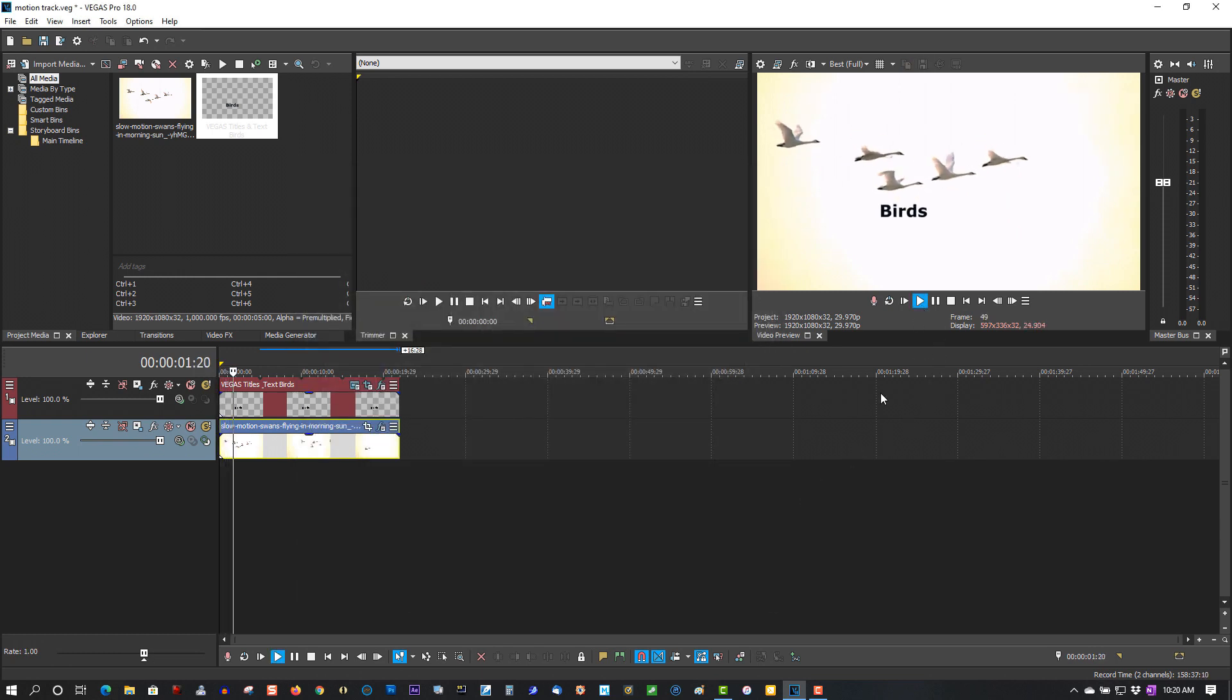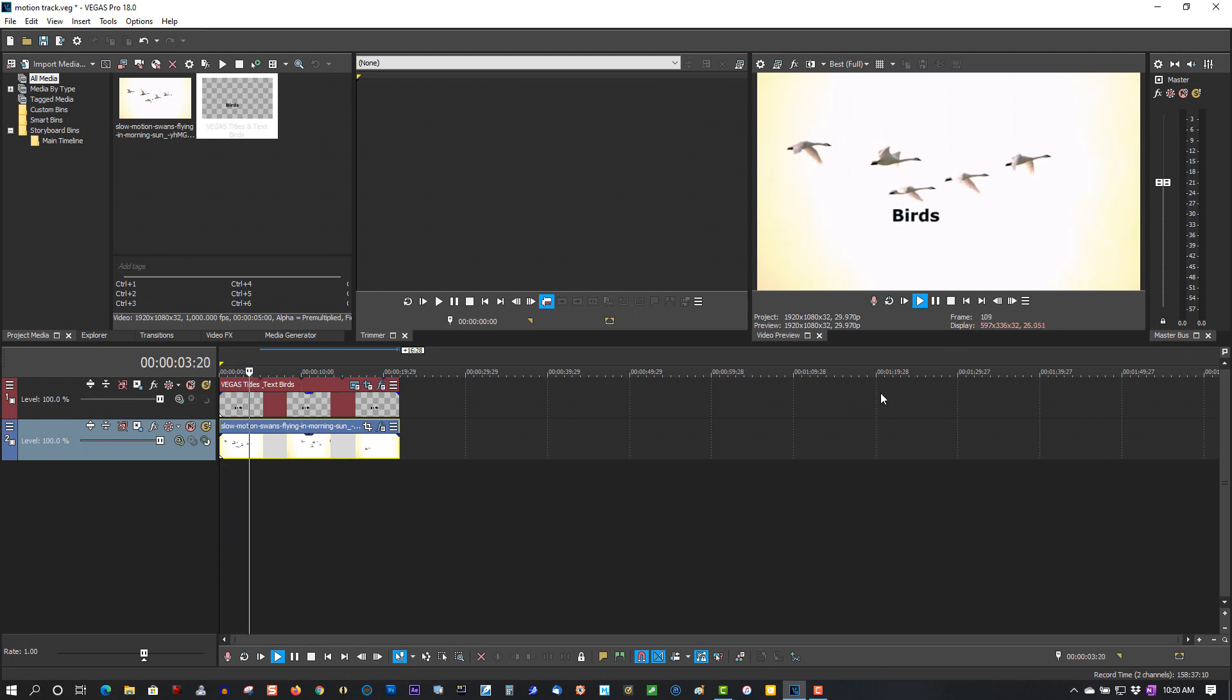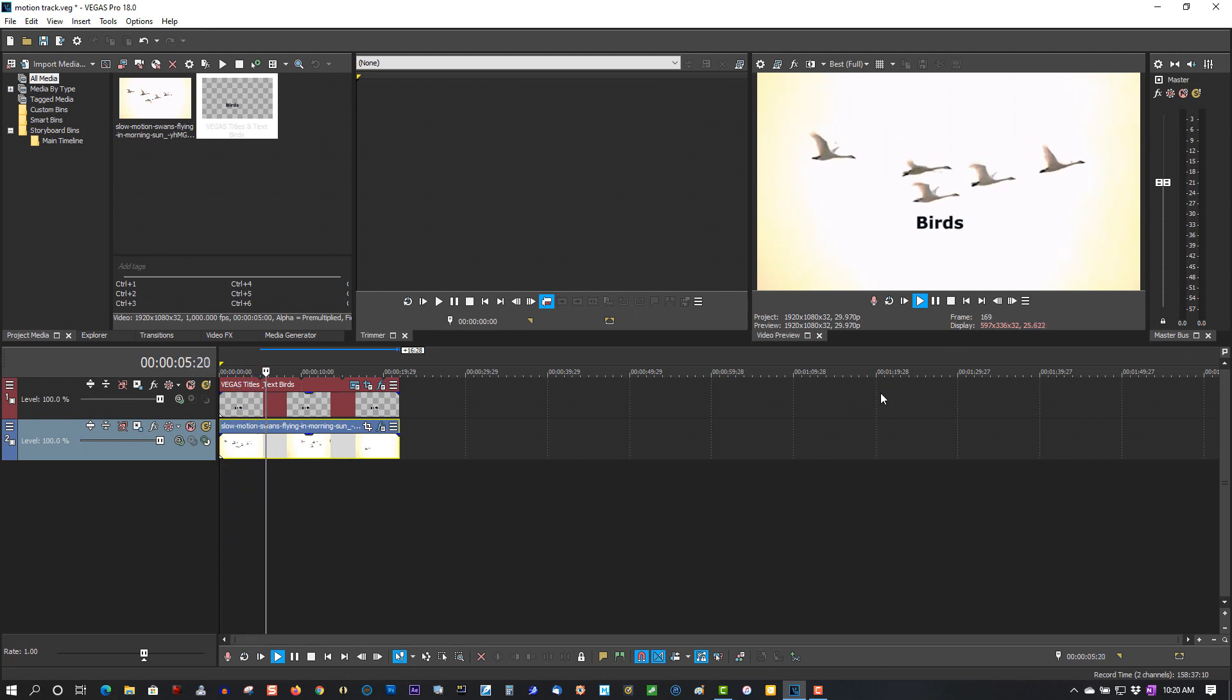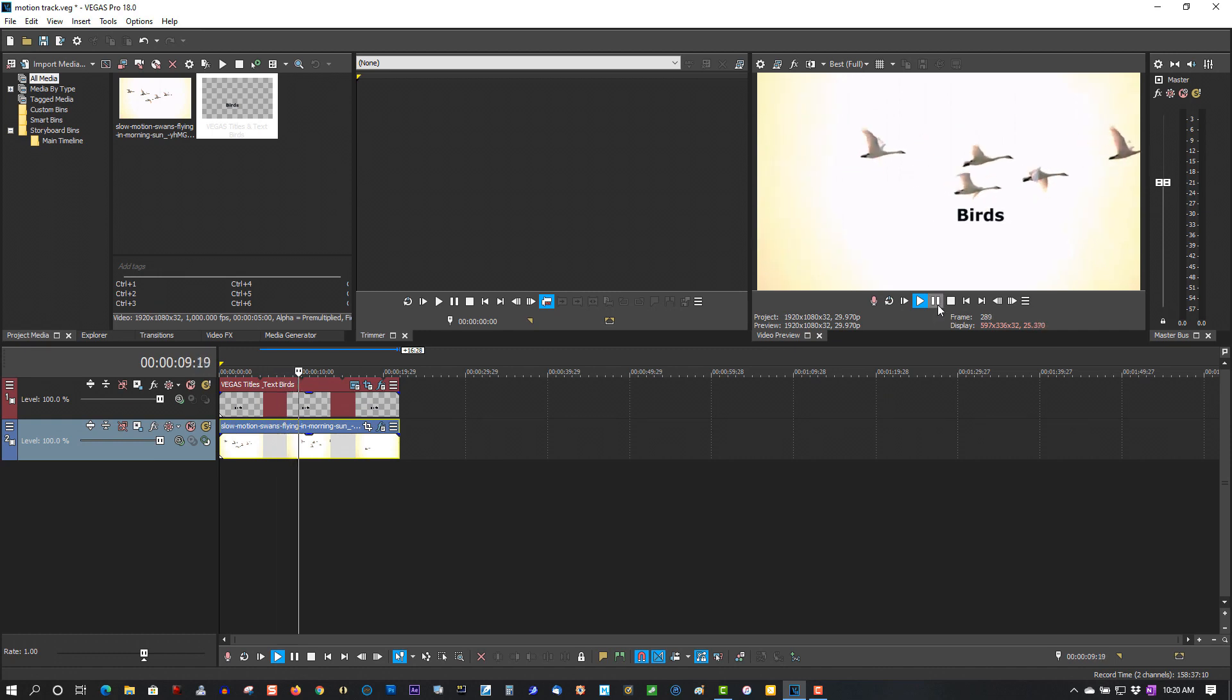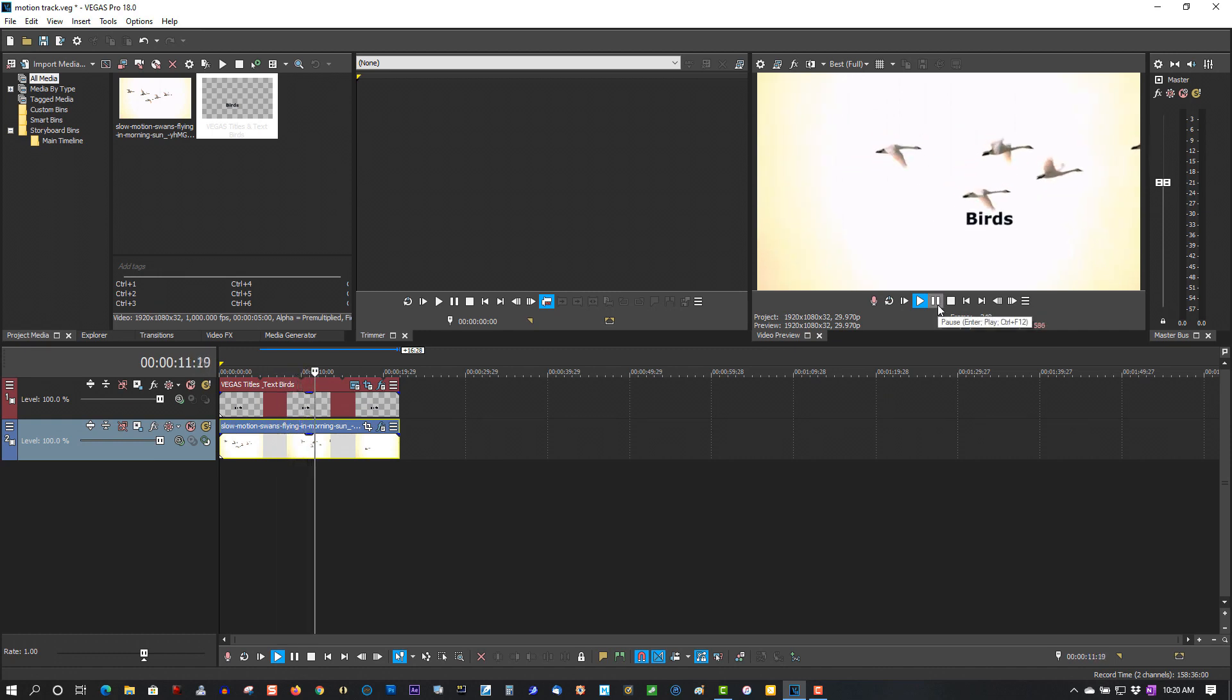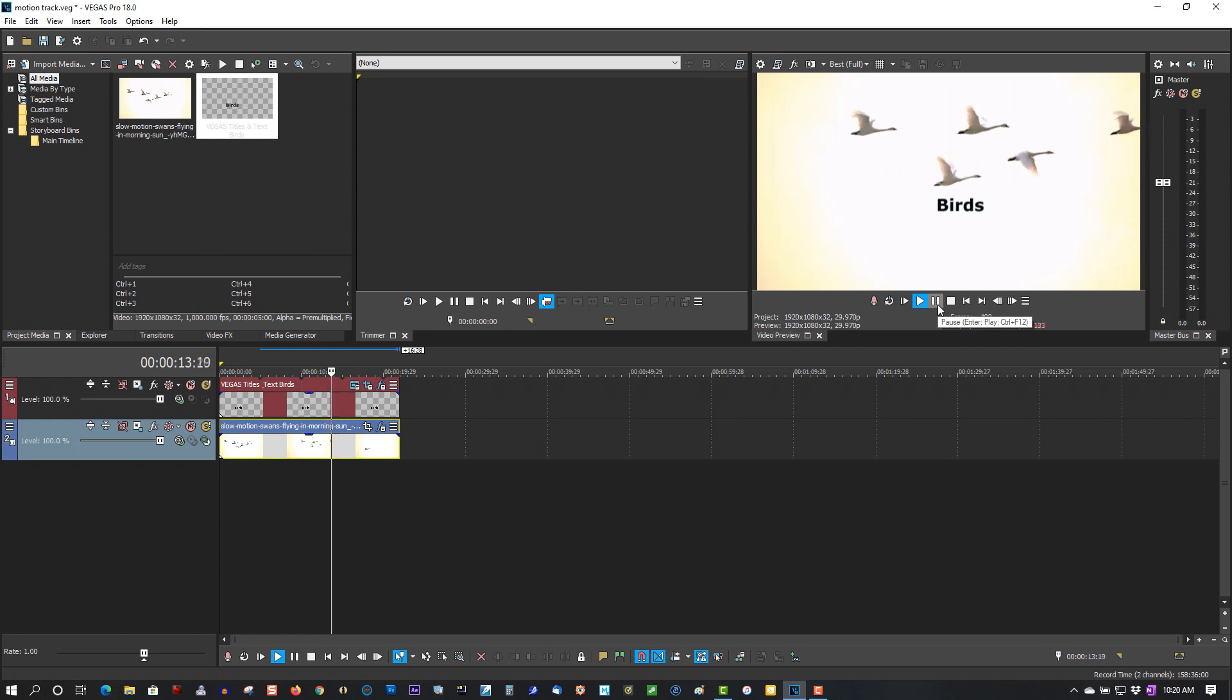It tracks perfectly. This new motion tracking in Vegas Pro 18 is a game changer. It is actually awesome. They finally got it right with motion tracking.